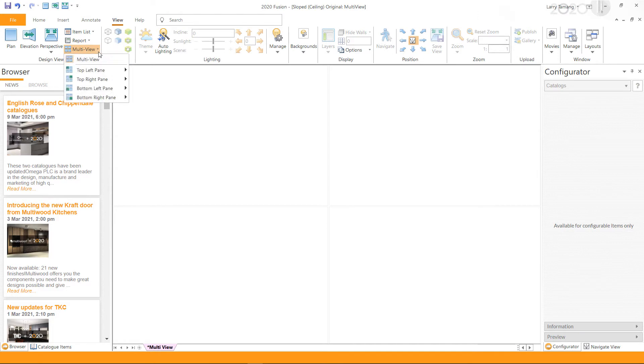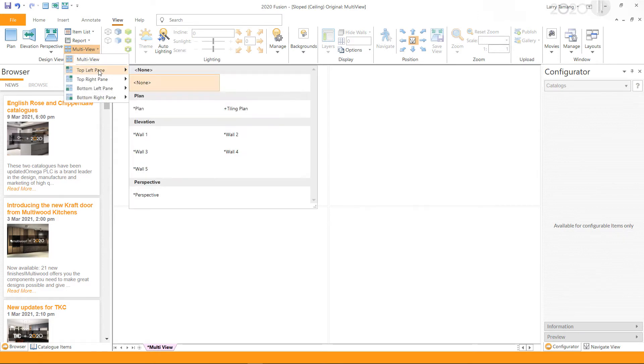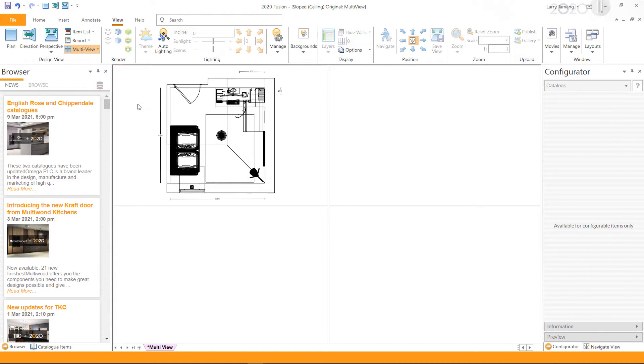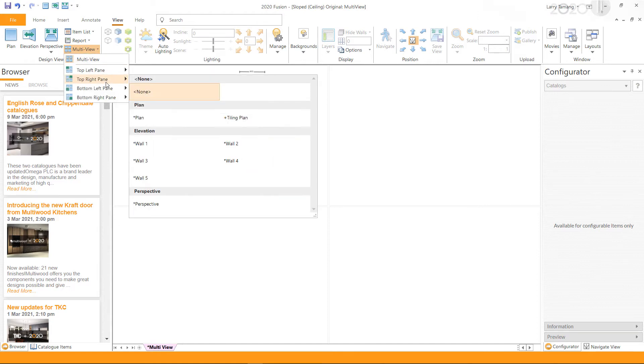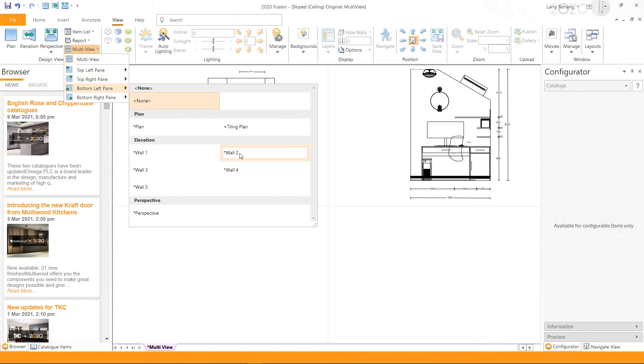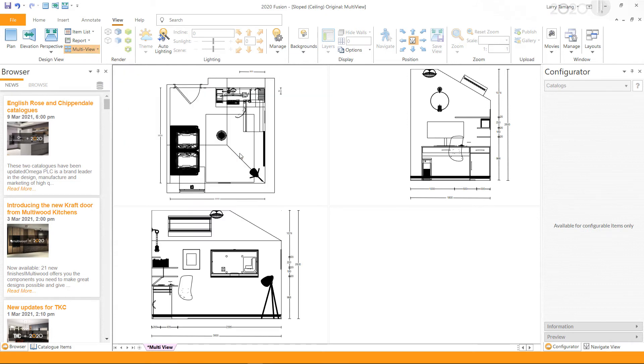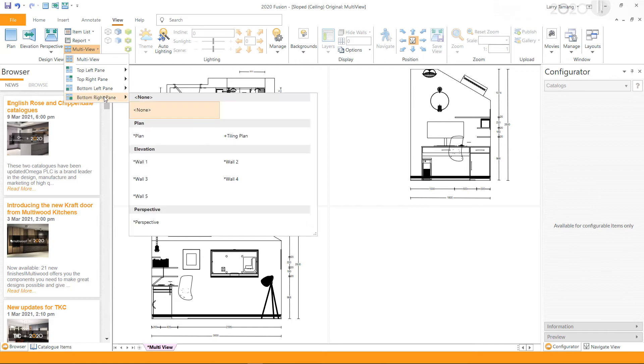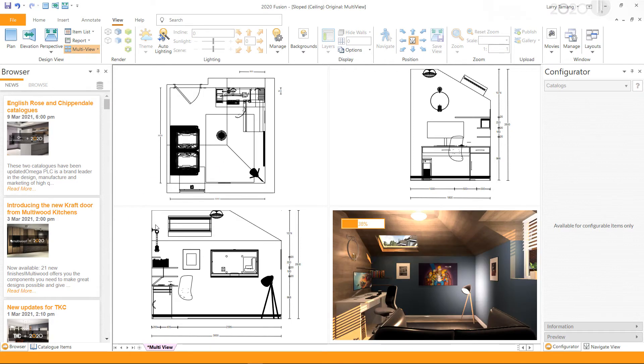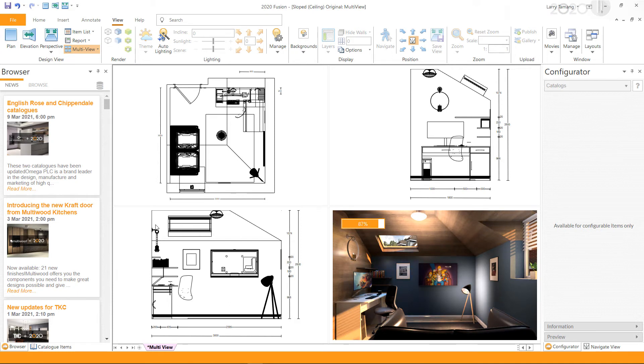For this example, I will add the plant view on top left, wall one from elevation view on top right, wall two on bottom left, and perspective on bottom right. If required, you can also add multiple perspective views in the multi-view.